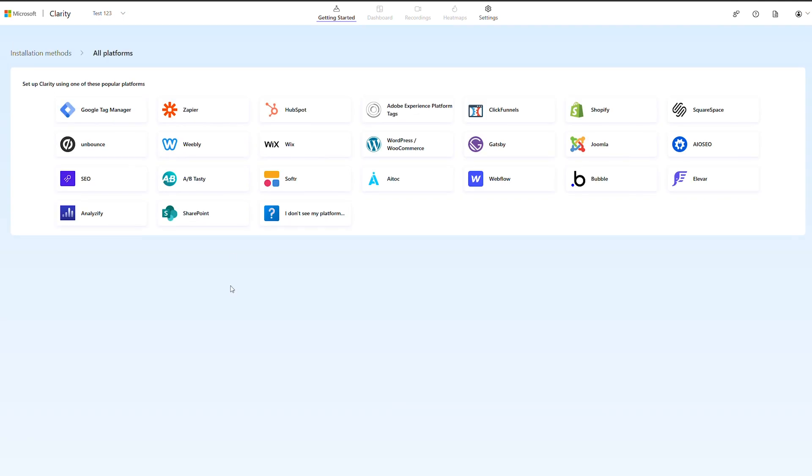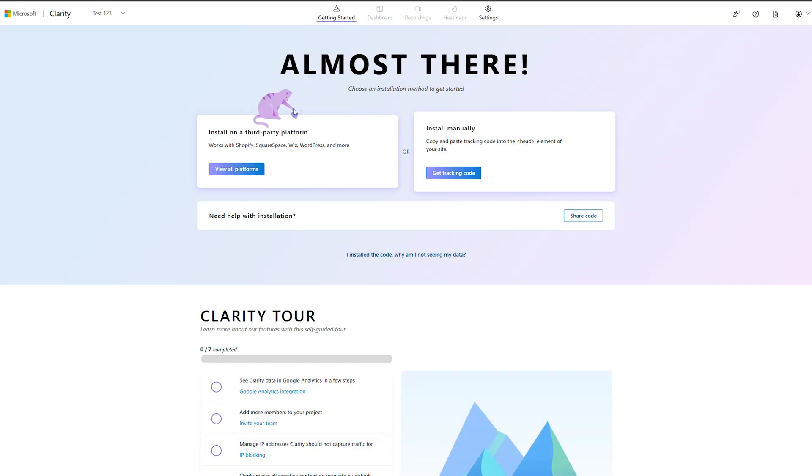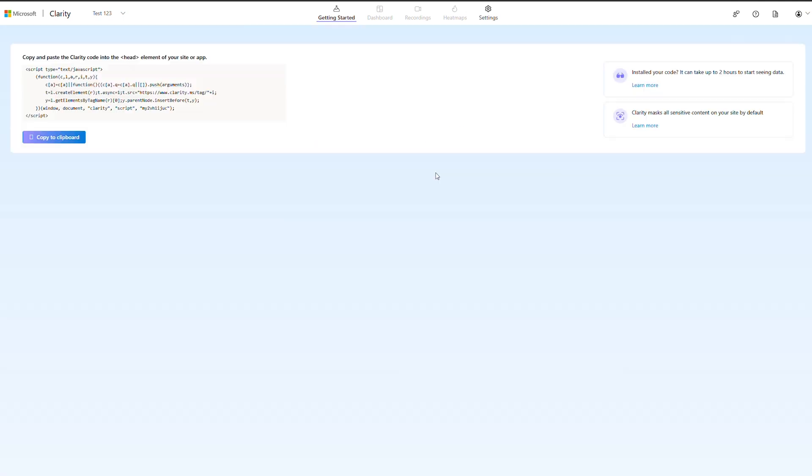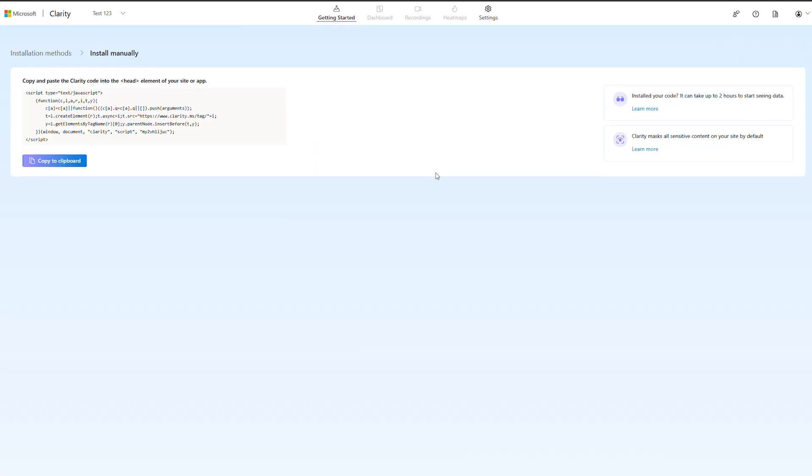To install manually, navigate to the setup page in Settings and copy the provided tracking code and paste it into the head section of your website.